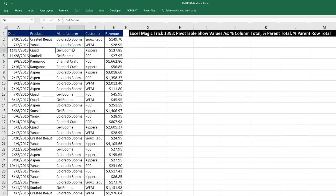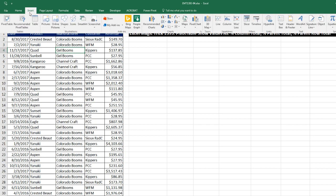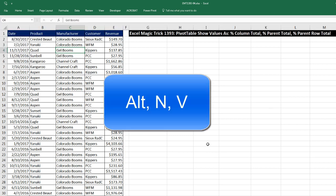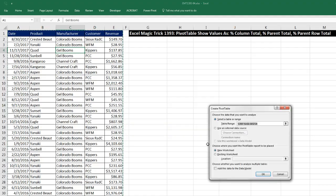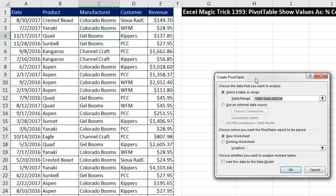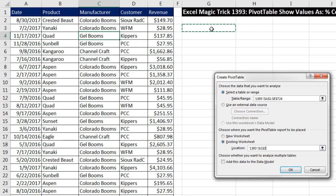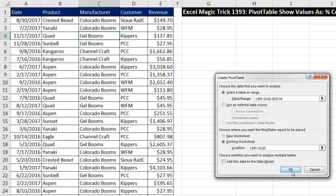In order to create a pivot table, we click in a single cell in the proper data set, go up to Insert, Pivot Table, or we can use the keyboard shortcut Alt-N-V. The Create Pivot Table dialog box pops up. We had a proper data set, so it guessed the correct data set. I want to put it on this existing sheet, so I click in Location and click in G3. Click OK.